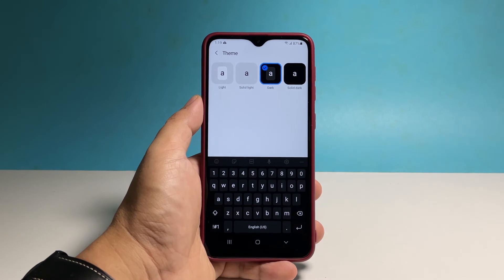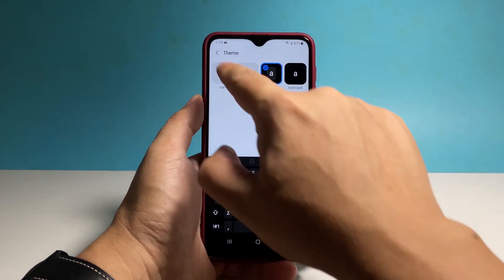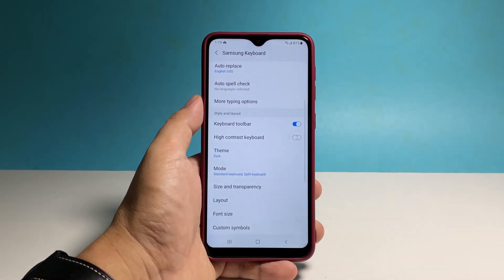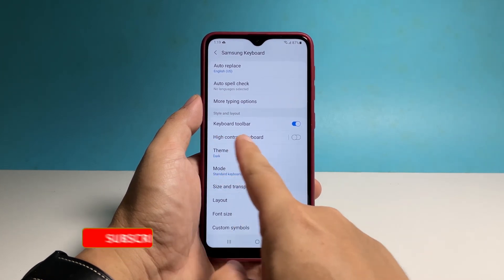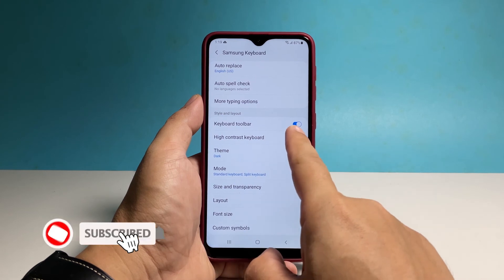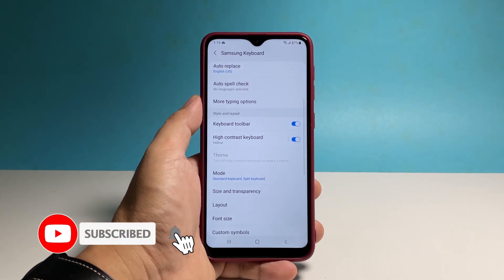The next time you use the keyboard on your phone, you'll notice that it already has a different theme. We hope that this guide can be helpful. Please support us by subscribing to our channel. Thanks for watching.